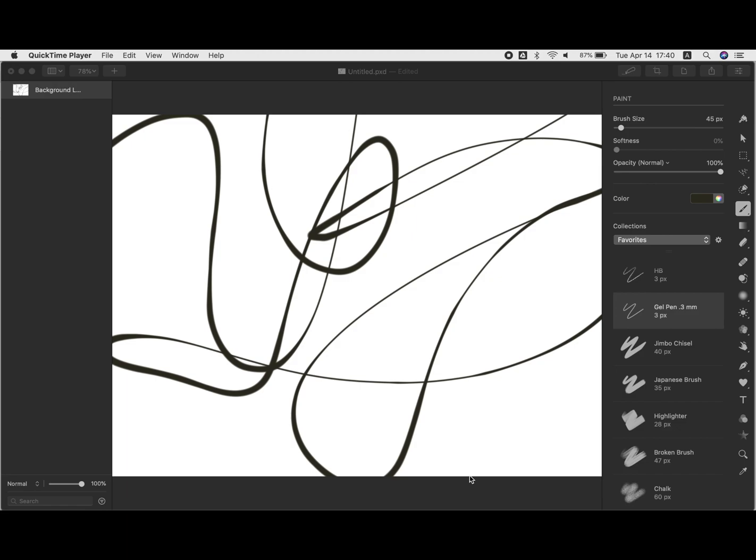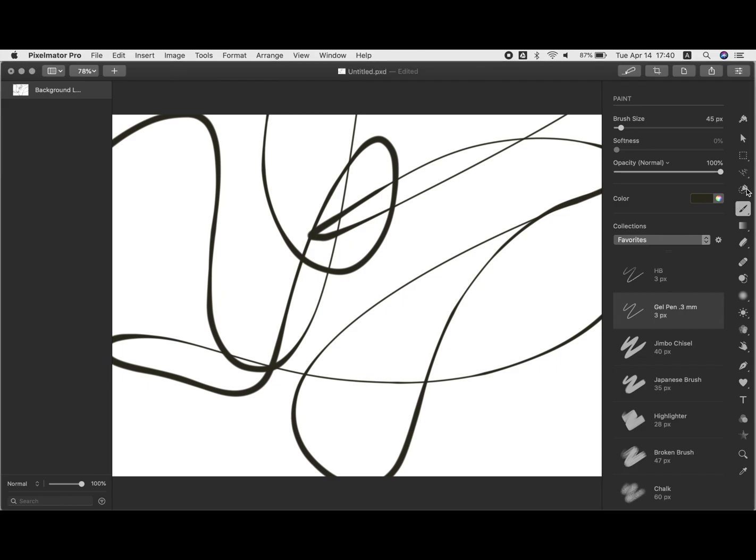To start, I created a new default size Pixelmator Pro document and scribbled with the paintbrush tool in a way that created several different sections, then got the quick selection tool.